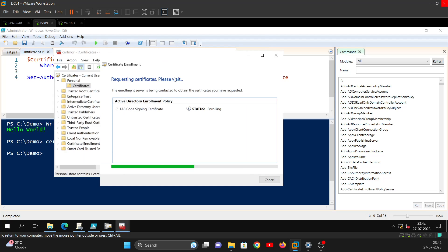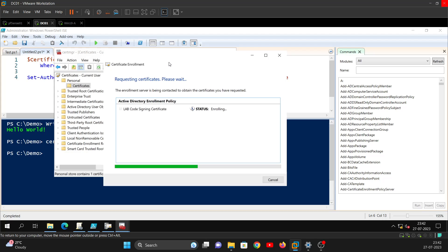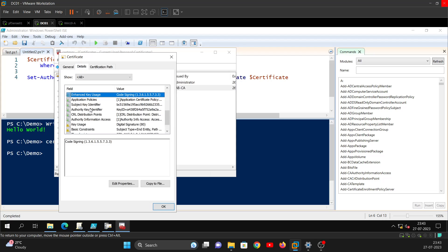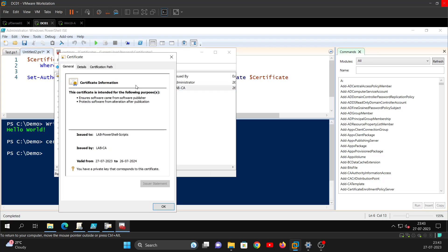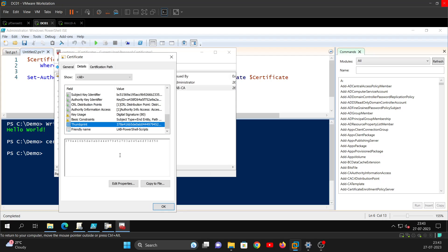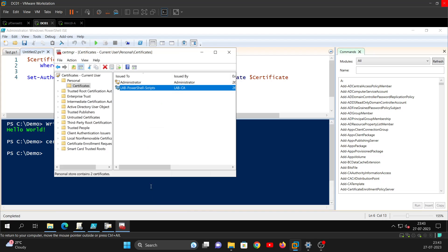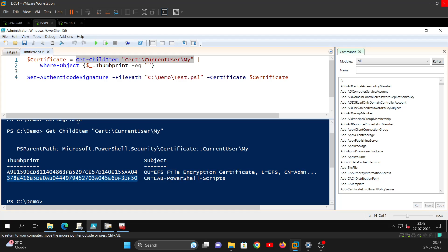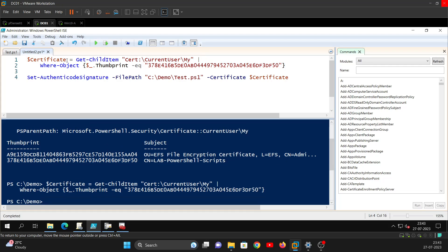Within a few seconds the certificate is enrolled. If you look at the Enhanced Key Usage you can see the Code Signing OID. You can also check the template name - it ends with '3df50'. Next, get the certificate thumbprint and store it in a variable for use when signing scripts.